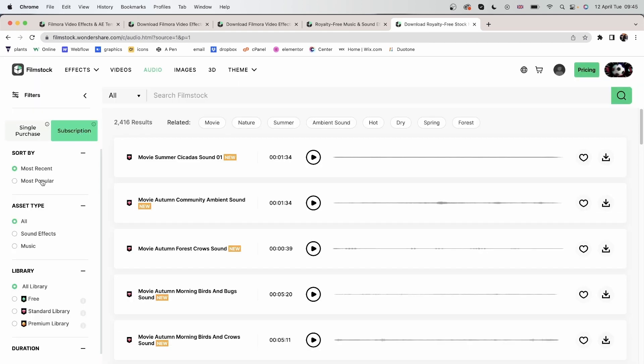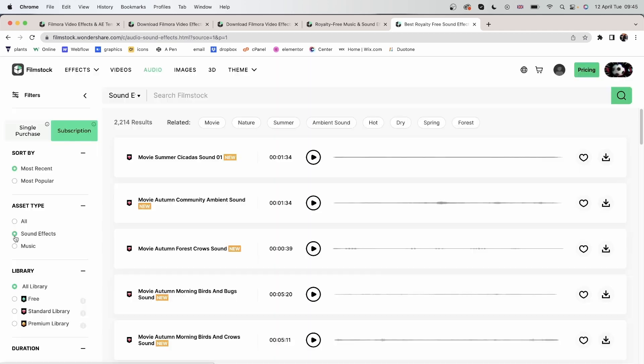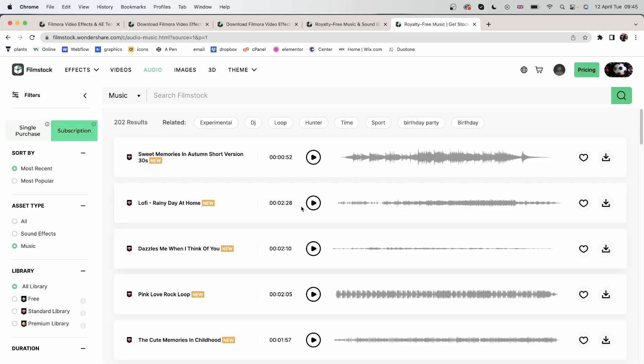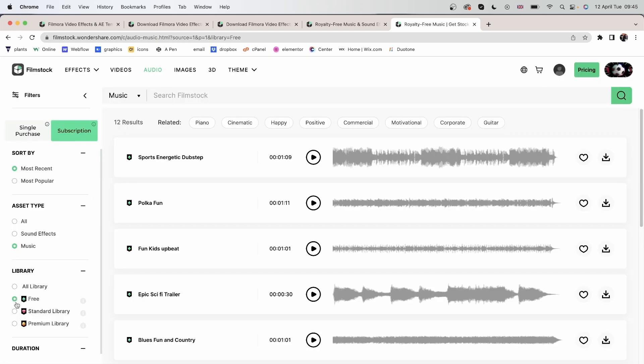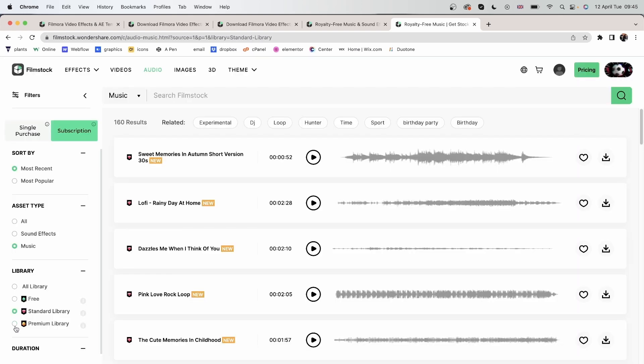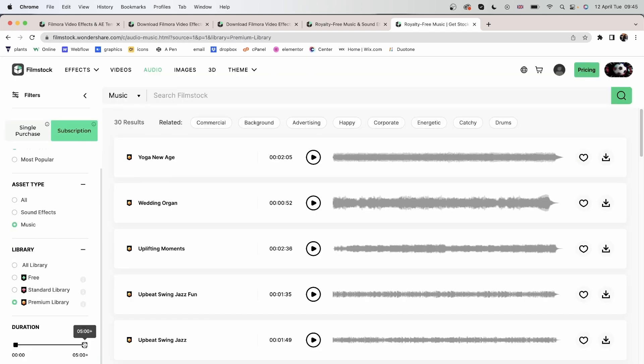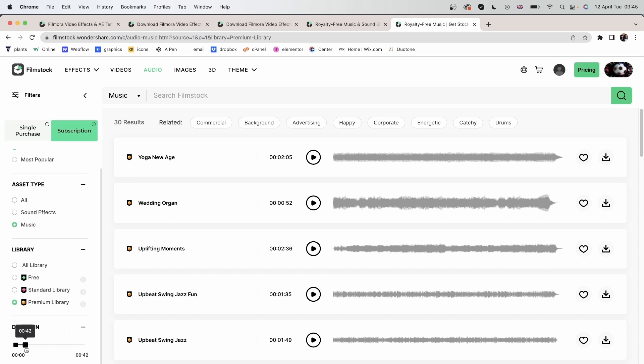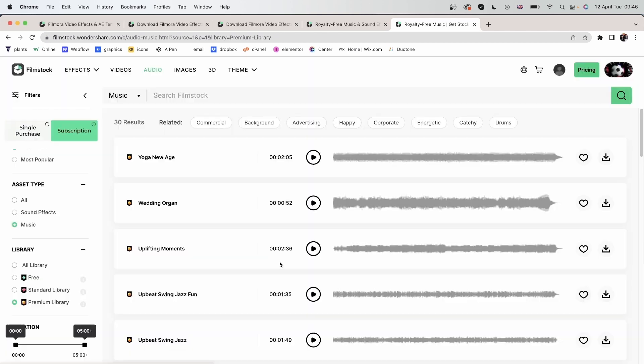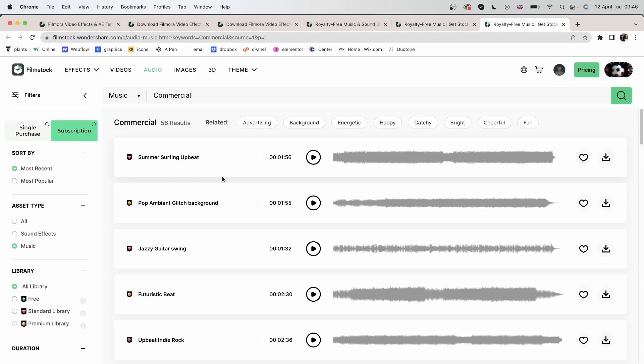Sort by most recent or most popular. We have the asset type, whether it's music or a sound effect. Choose between the different libraries. We have free, standard, and premium. You can adjust the duration of your audio and set the maximum amount or the least amount. Search through the different topics, such as commercial.